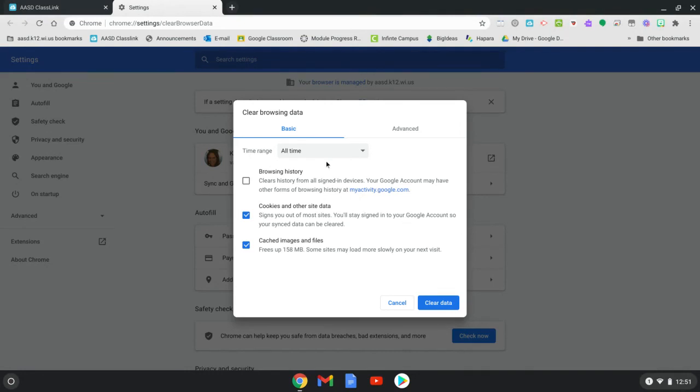To clear browsing data, you'll want to select the time range of all time, choose cookies and other site data, cached images and files, and then click clear data.